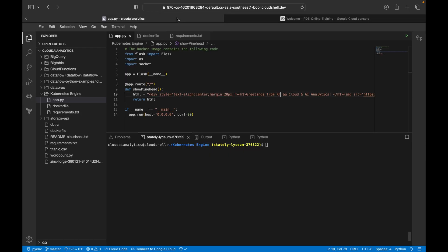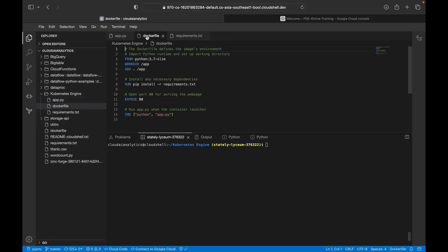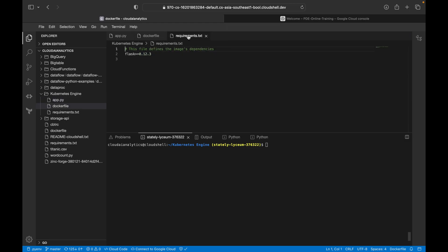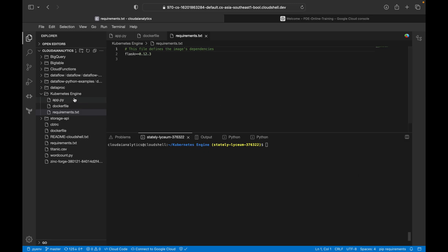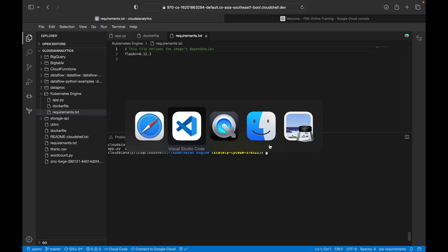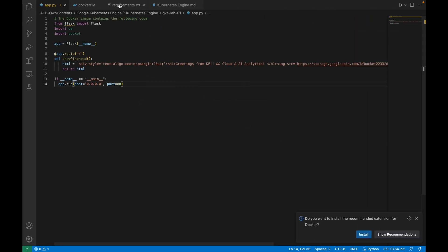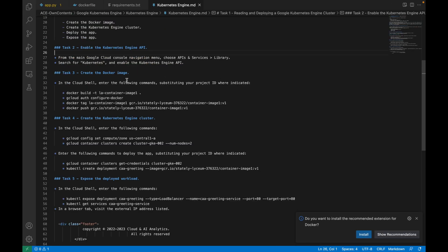I have already uploaded everything inside my Cloud Shell editor. Here you can see app.py, Dockerfile, and requirements.txt. I am inside the directory for this Kubernetes Engine lab where all my files are kept. If I do ls, I can see app.py, Dockerfile, and requirements.txt.